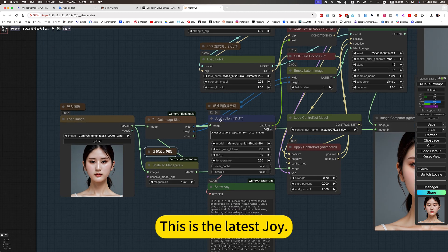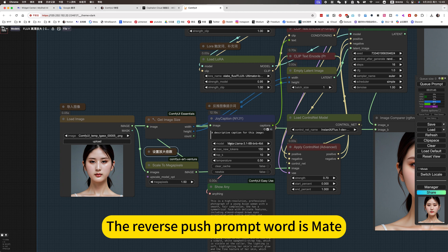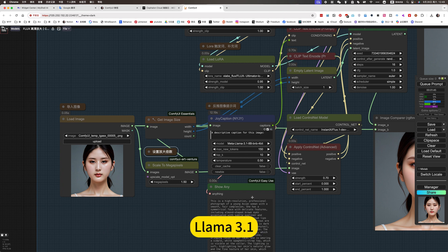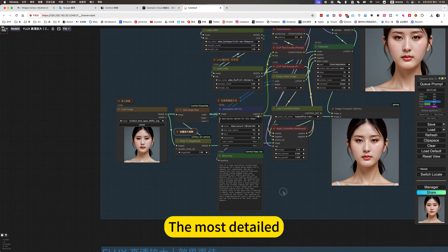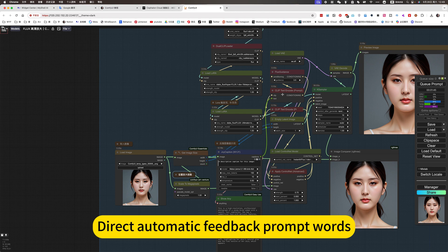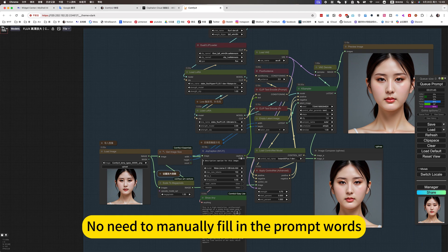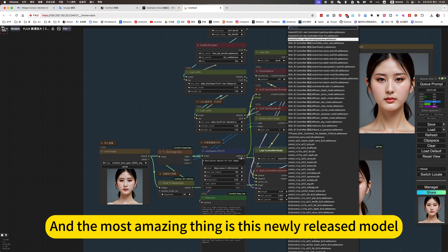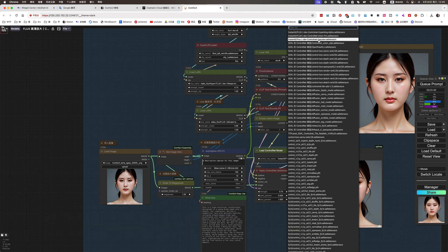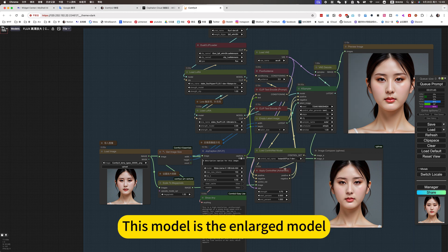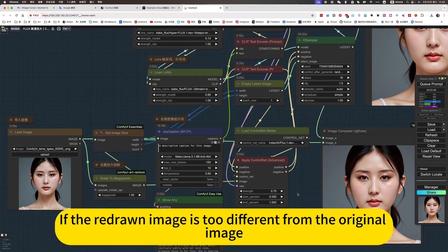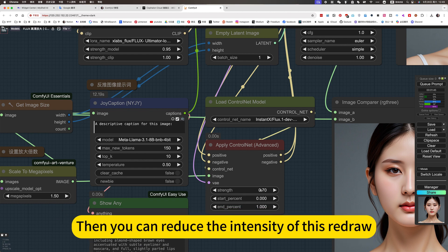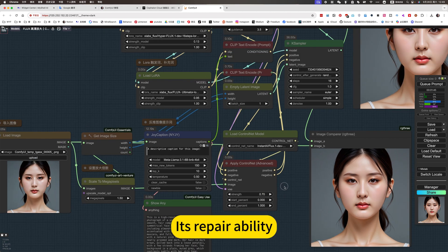This is the latest approach — the reverse-push prompt word is generated using Llama 3.1. Its current feedback prompt is the strongest and most detailed, with direct automatic feedback prompt words, so there is no need to manually fill in the prompt words. The most amazing thing is this newly released model: ControlNet Upscaler. This is the enlargement model. The redraw weight can be adjusted according to the situation — if the redrawn image is too different from the original, you can reduce the intensity of this redraw to improve repairability. Reducing the weight makes it more similar to the original image.